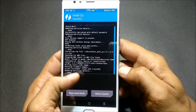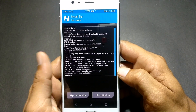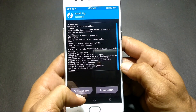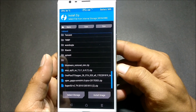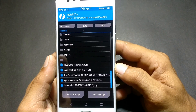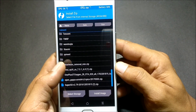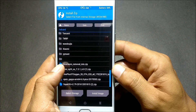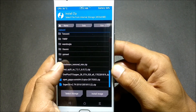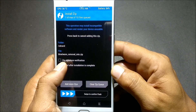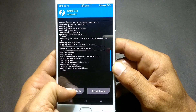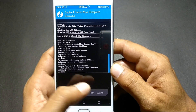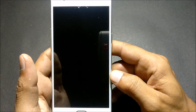Once MIUI has been successfully flashed, make sure you also flash one more file to remove all the Chinese apps, because the ROM has lots of Chinese apps inside. Flash that file and click confirm. Once it is done, just wipe caches and reboot your system. Now we'll wait for the device to reboot.